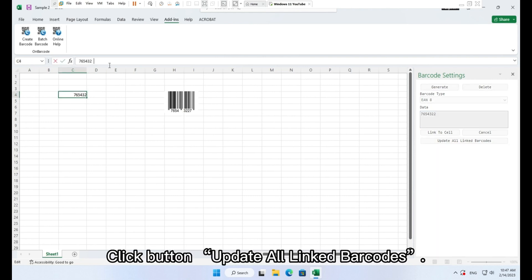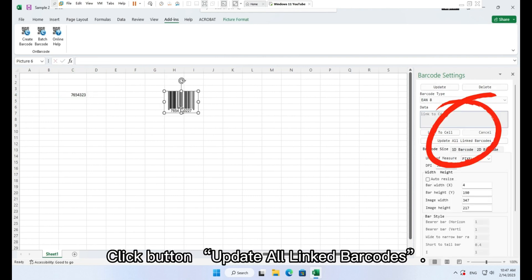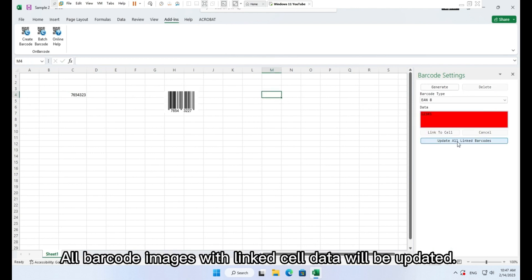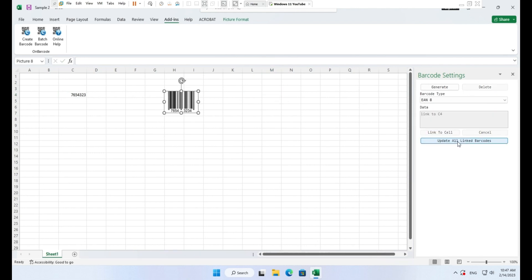Click button update all linked barcodes. All barcode images with linked cell data will be updated.